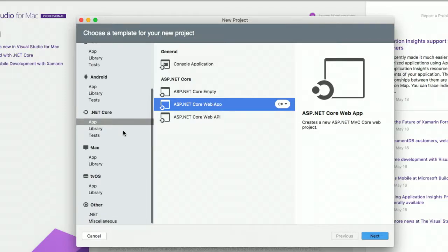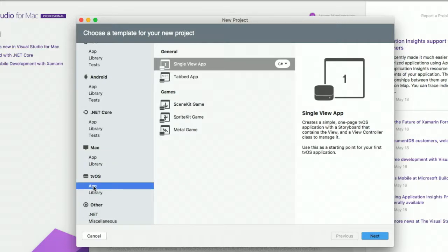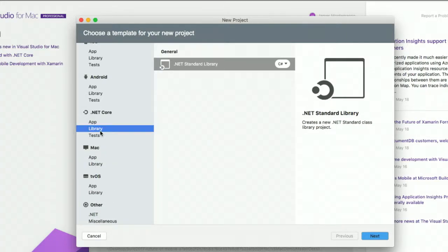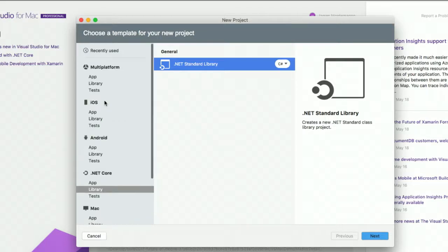There's some unique other workloads such as Mac applications and C Sharp with Xamarin and tvOS. You'll find some additional libraries and other projects there. So, if I wanna come in and create a .NET standard library, I can add one in either C Sharp or F Sharp. So, for Visual Studio for Mac, you can use C Sharp or F Sharp, whatever you would like.